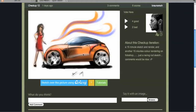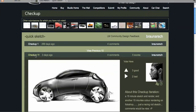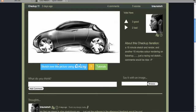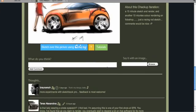Let's check out Braun's design here. What you'll notice underneath every single checkup — and even every checkup iteration if you look back here — you'll see a blue button, orange button, and green button under every one.